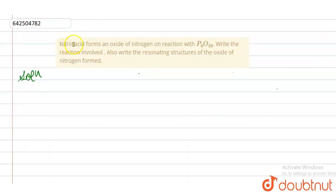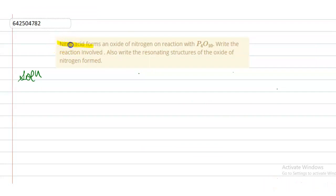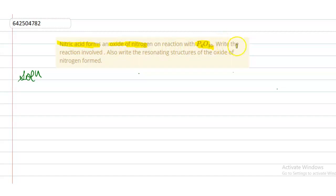The question is: nitric acid forms an oxide of nitrogen on reaction with P4O10. In this question, we have to write the reaction involved and also write the resonating structure of the oxide of nitrogen formed.